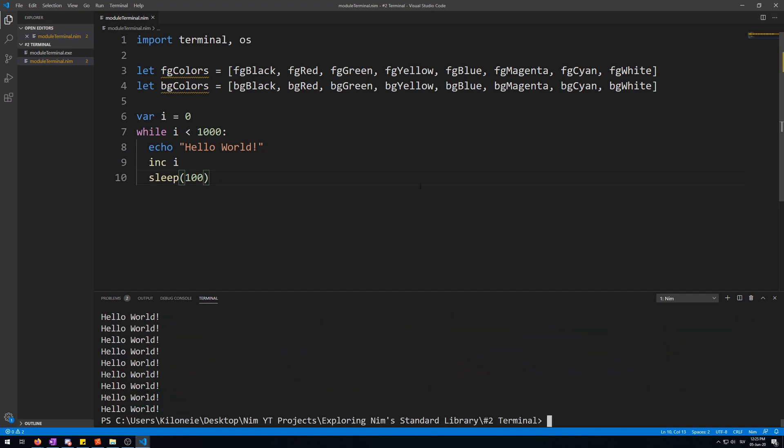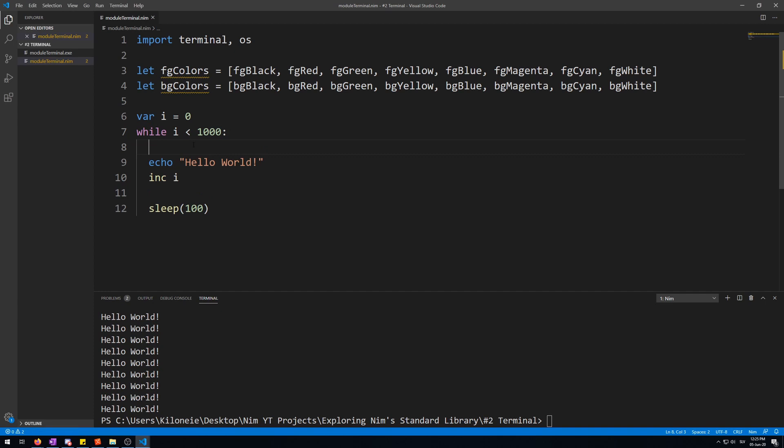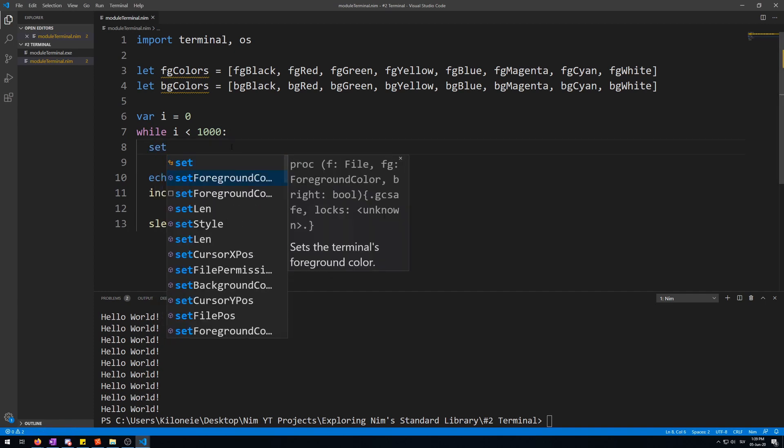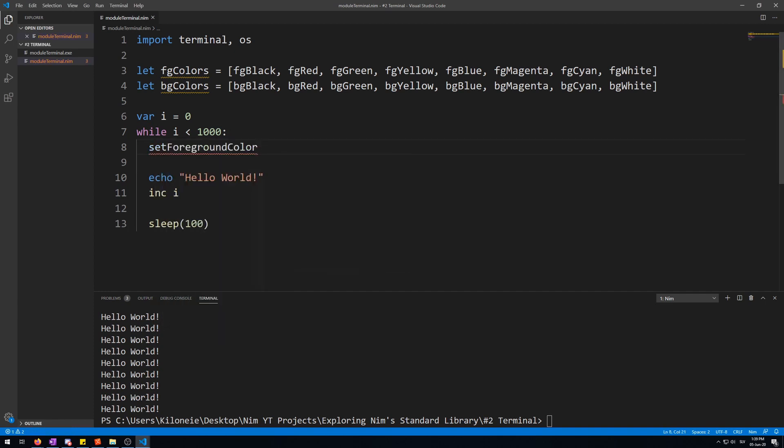Now, let's change the background and foreground color of the text we're going to be displaying. So, let's separate this first. Set foreground color.